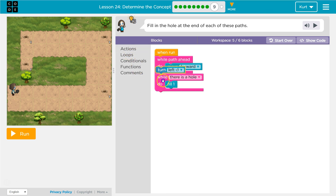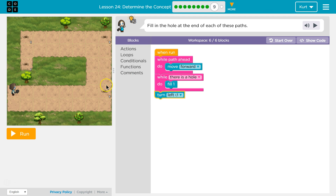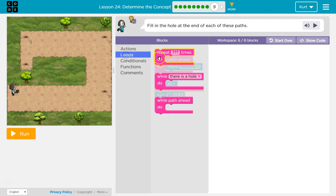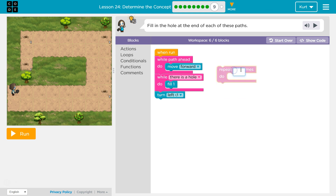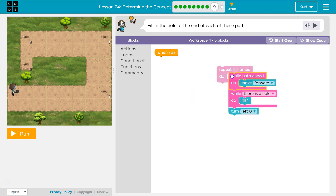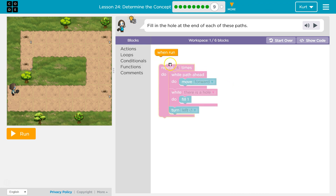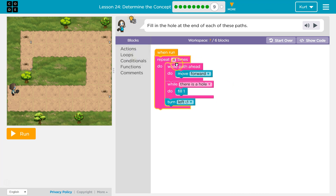Then I would want to turn to the left and face that way. It's almost a square, so it has four sides. So I want to run all of that code four times. Four times: while there's a path, go forward — and it keeps repeating. Once there's no longer a path, it runs the next line underneath the loop while there's a hole.